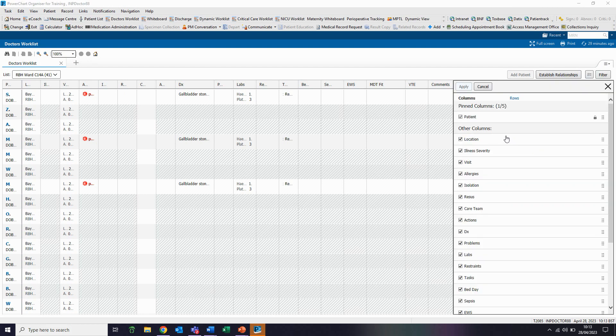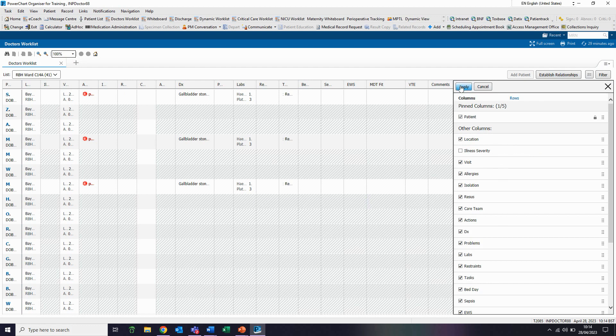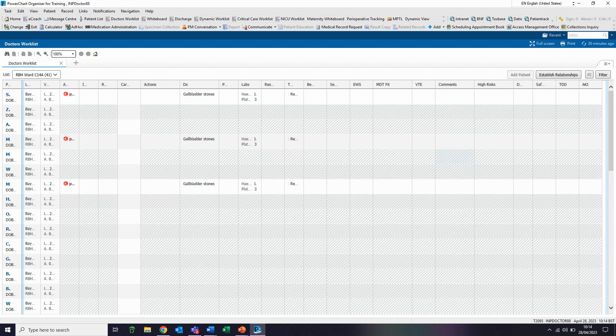Columns can now be clicked to be added or removed as required. Once selected or deselected, click apply and the column view will update as selected.